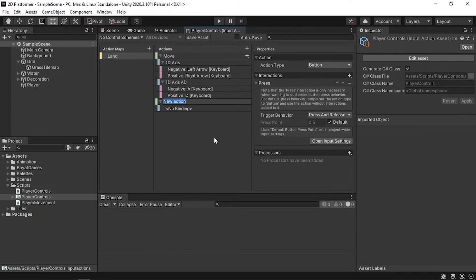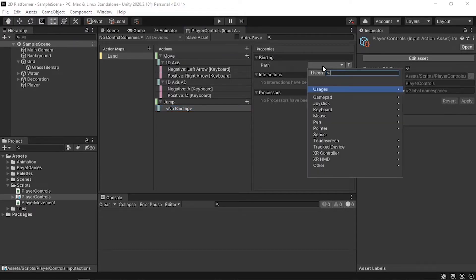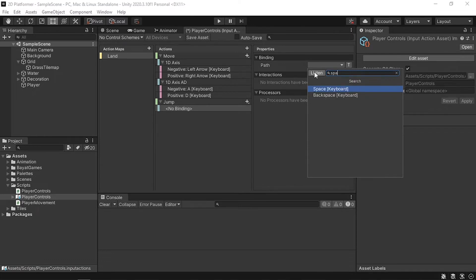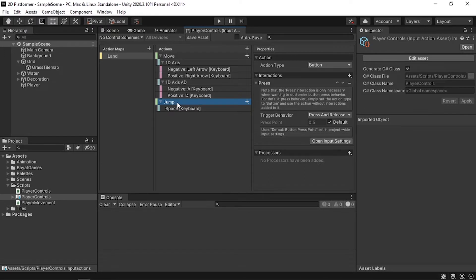Let's call the new action 'Jump'. We need to specify the binding — the binding is the trigger for the action, like the space key. Select the 'No Binding' entry, go under Properties, and we have a path field. We can search for spacebar or listen and hit the spacebar key — it pops up. Click it. Now we'll be able to use this jump action to check if the spacebar has been pressed and make the player jump.